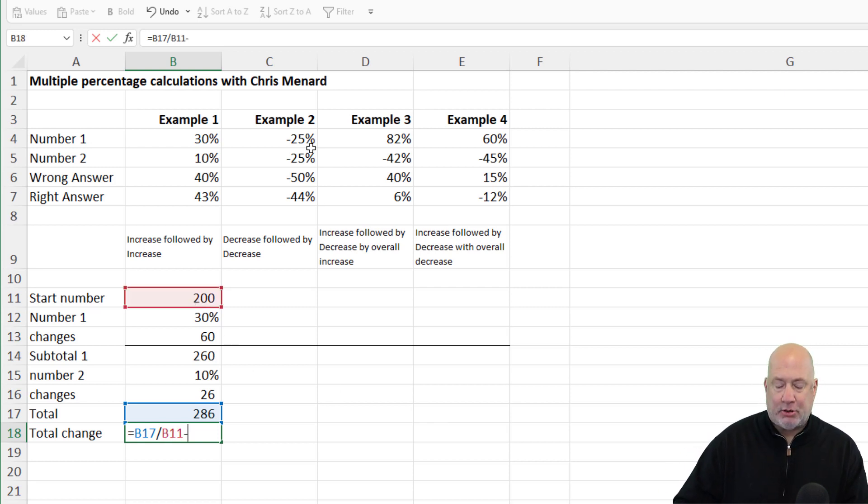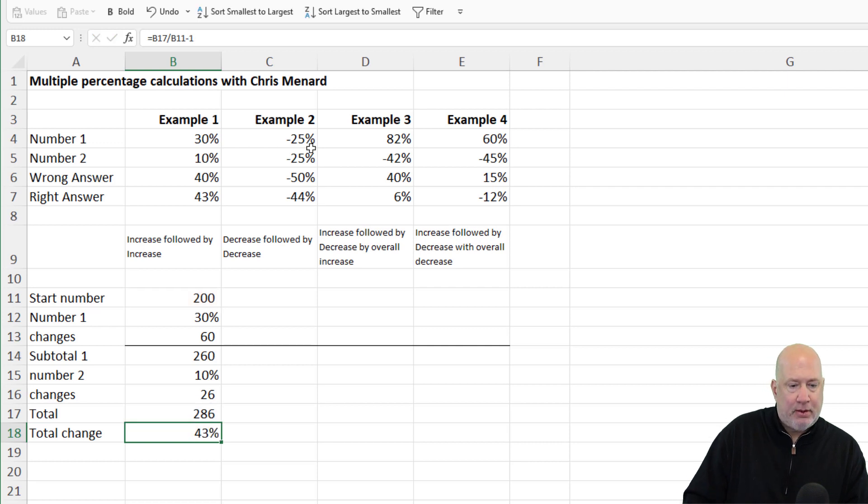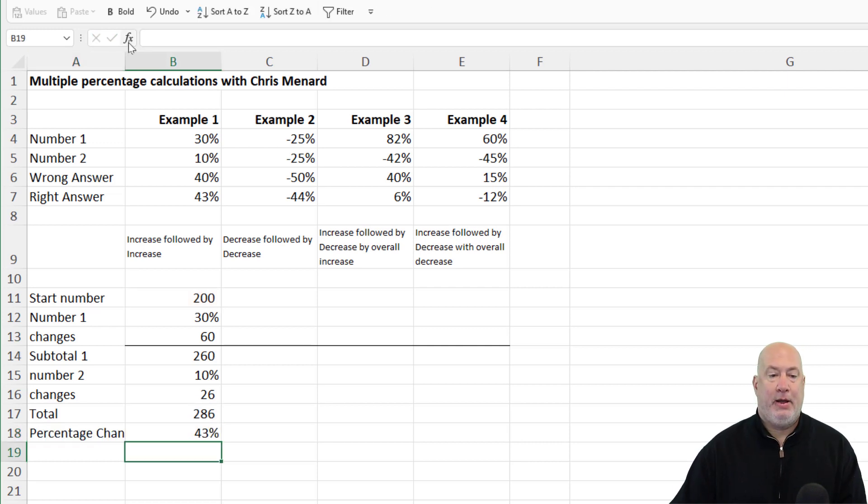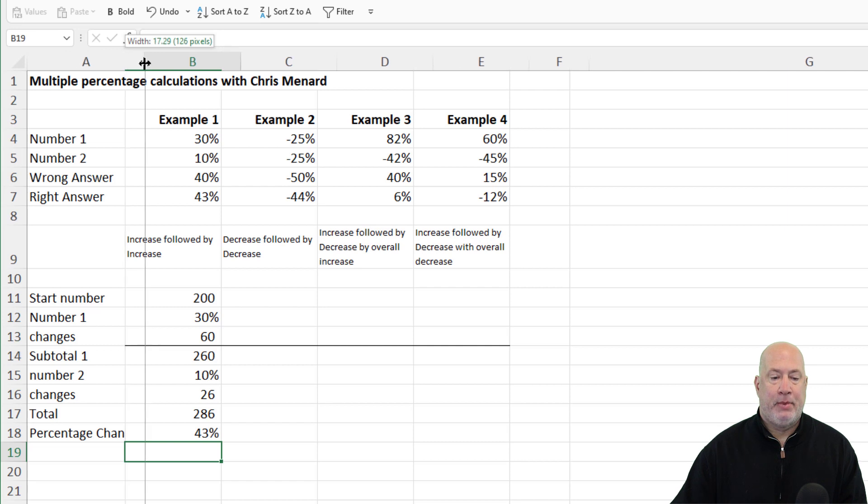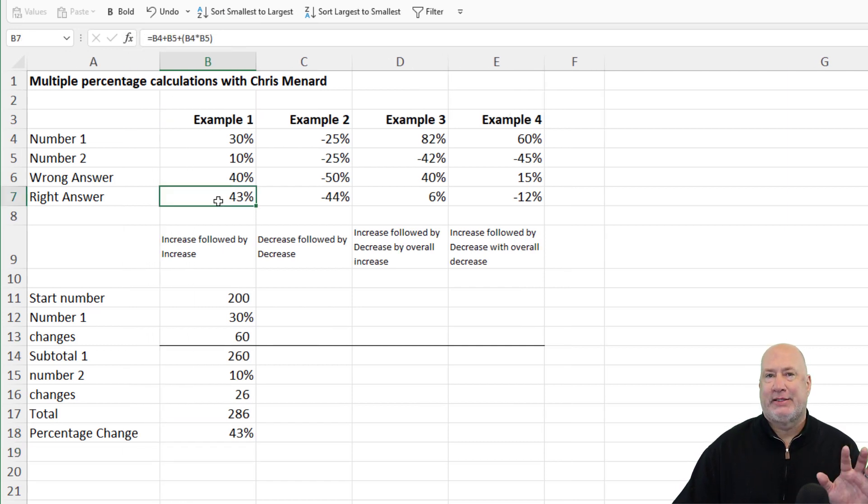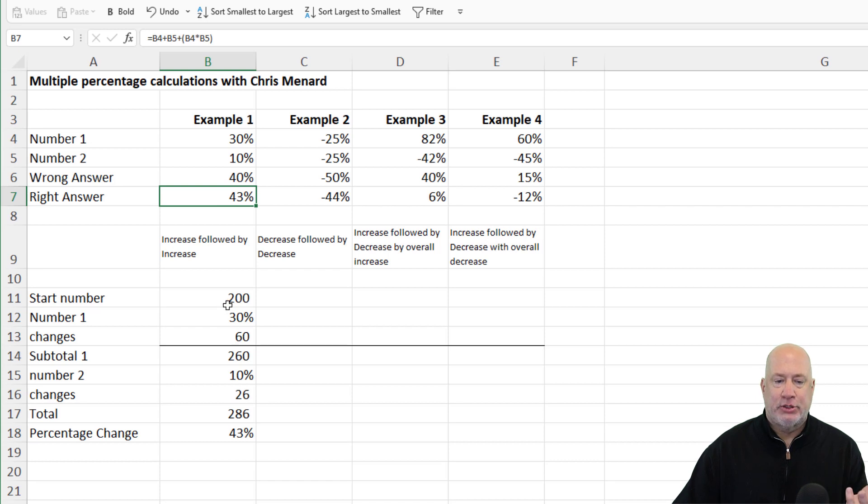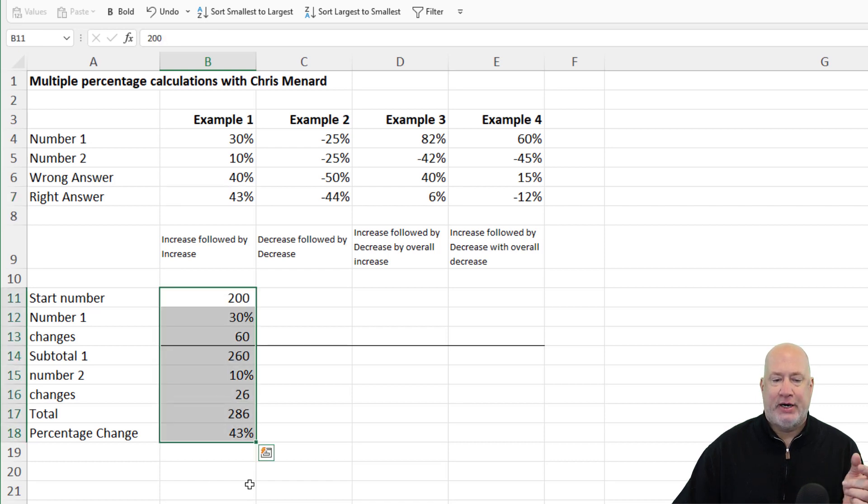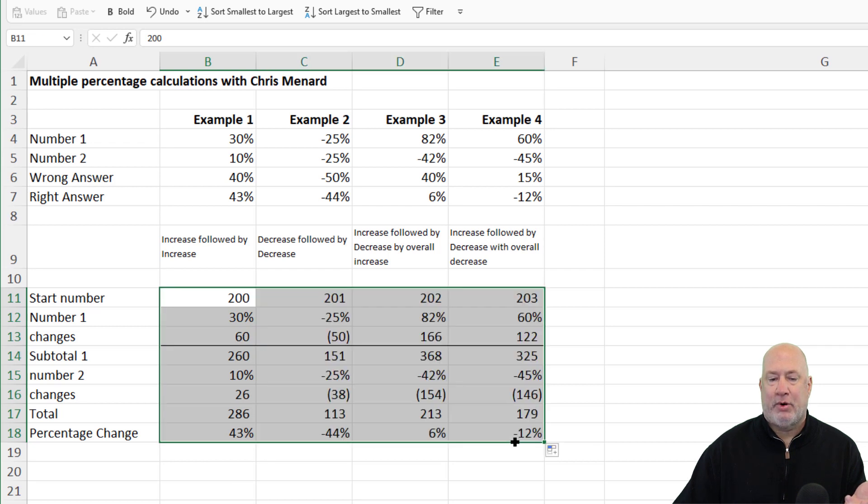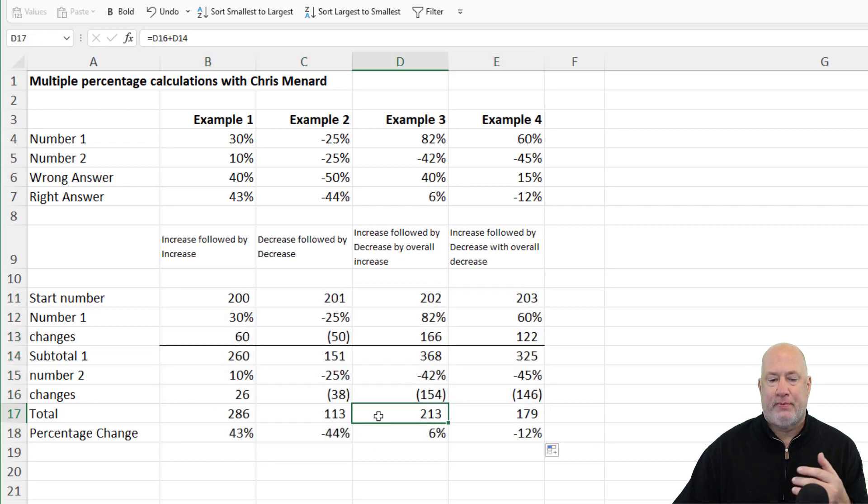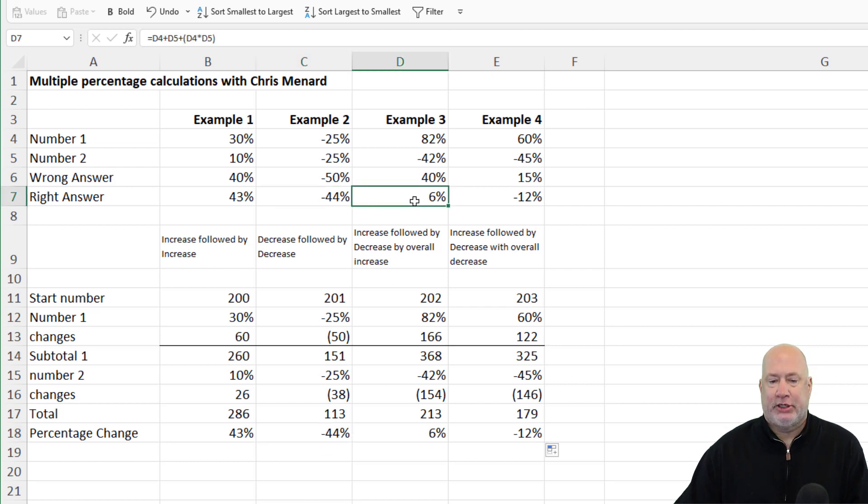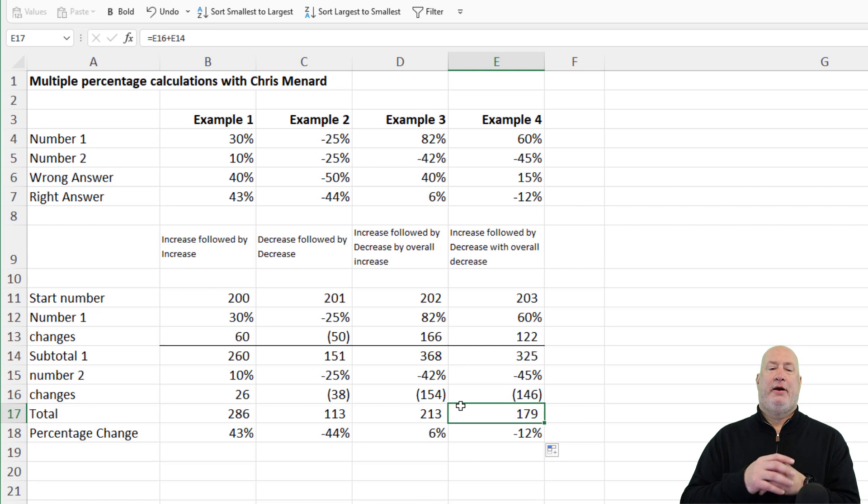So the percentage change is the 286 divided by the 200 minus one. This will be your percentage change. There you go. 43% equals 43%, that same formula that I showed you. So now that I've got these filled in here, I can just simply, everything's a formula, pull over to the right, test my numbers, negative 44, negative 44, 6%, 6%, 12 and 12. There you go, right there.